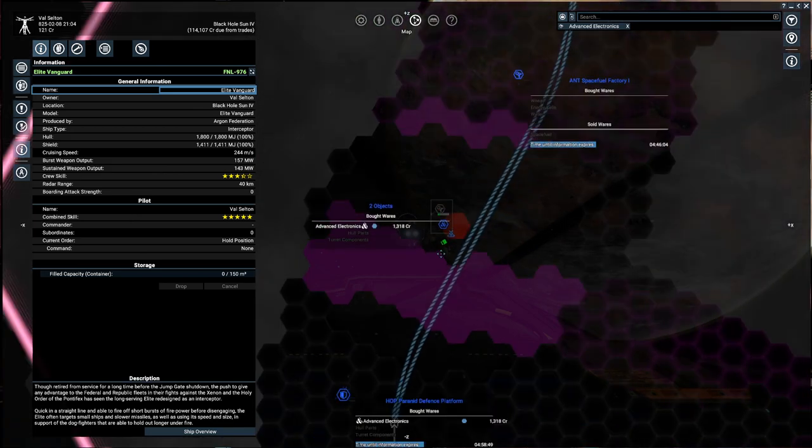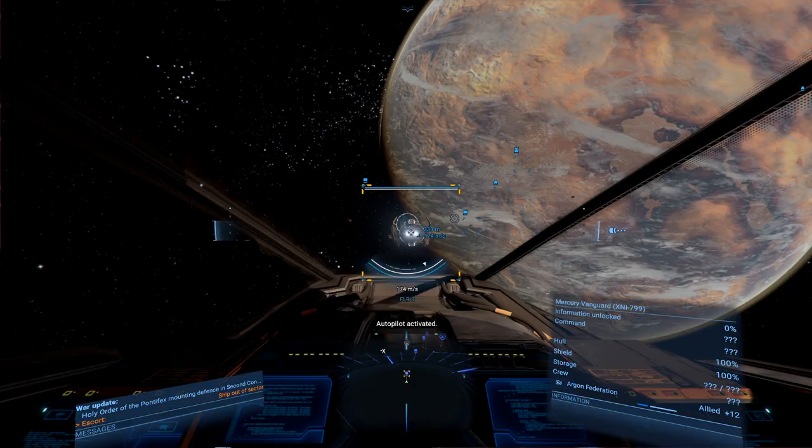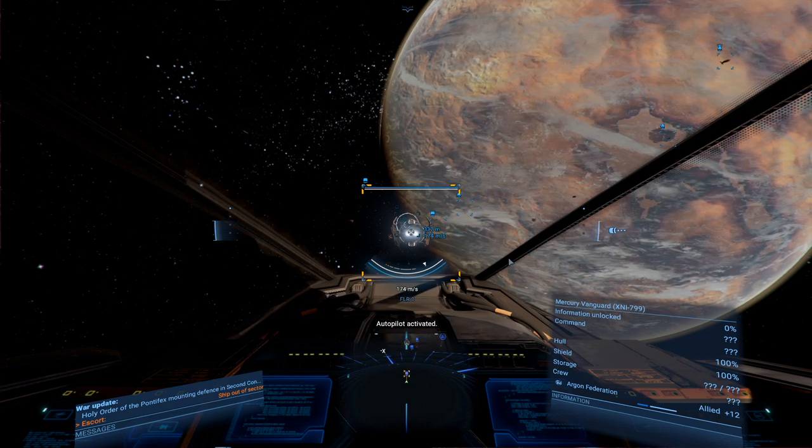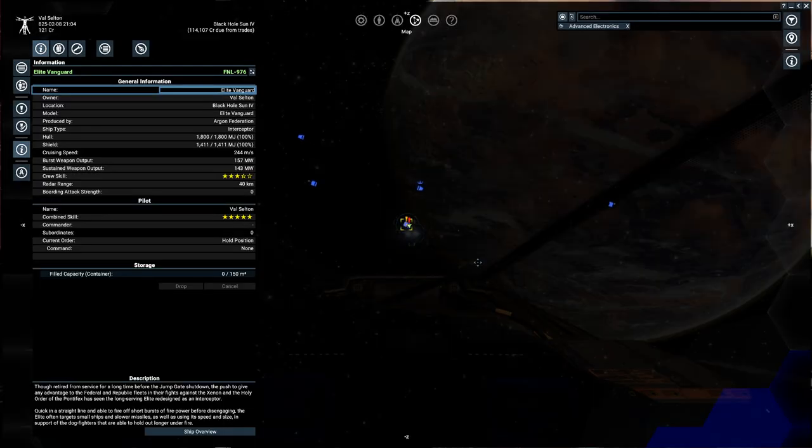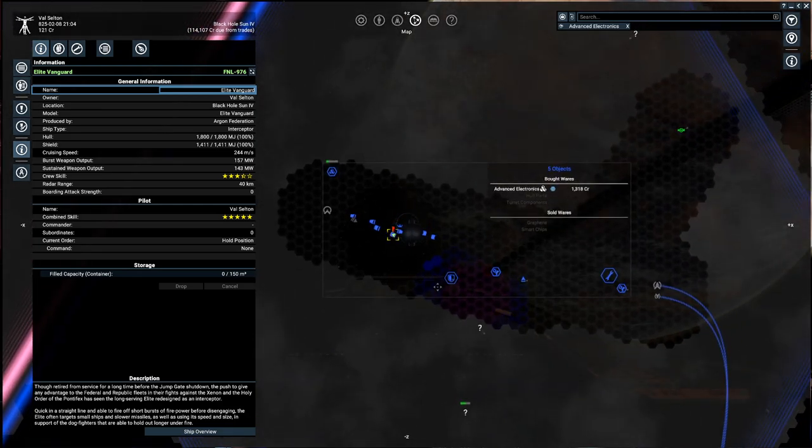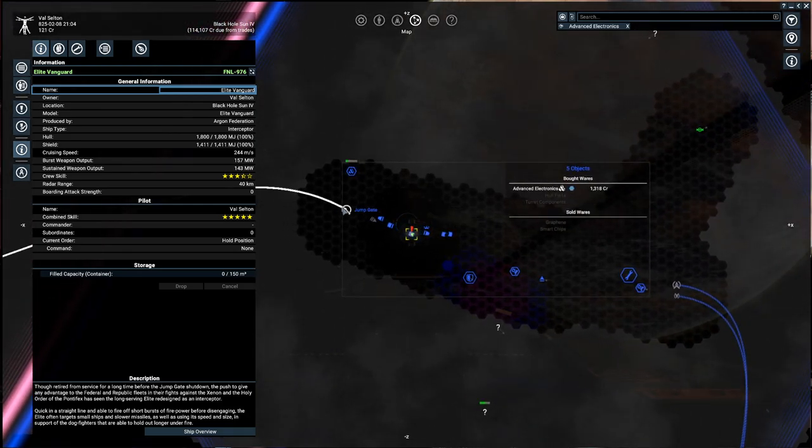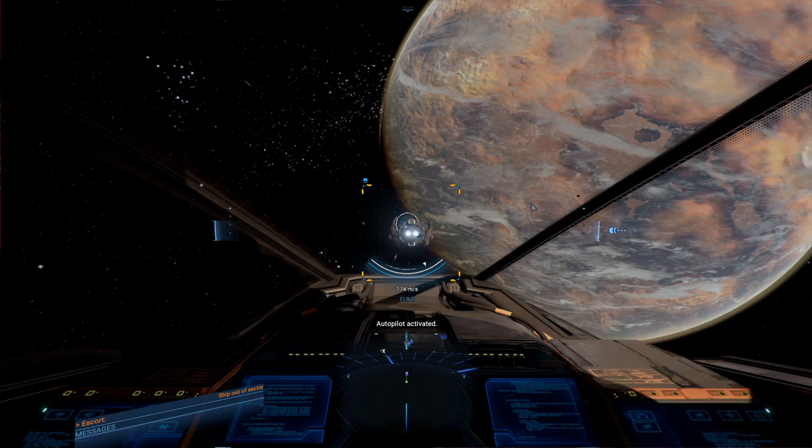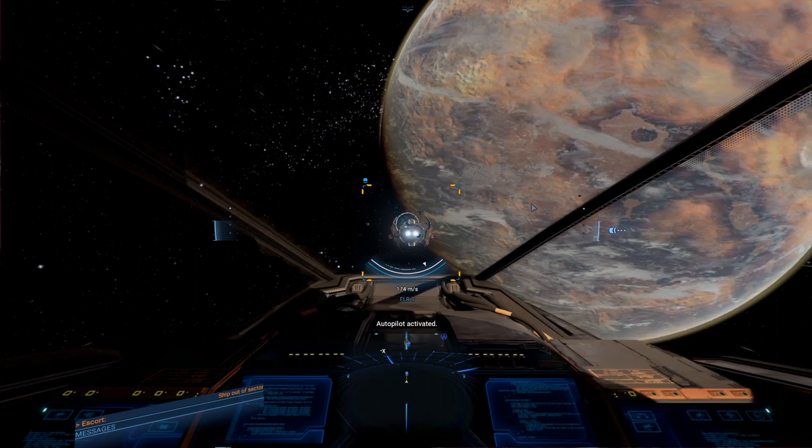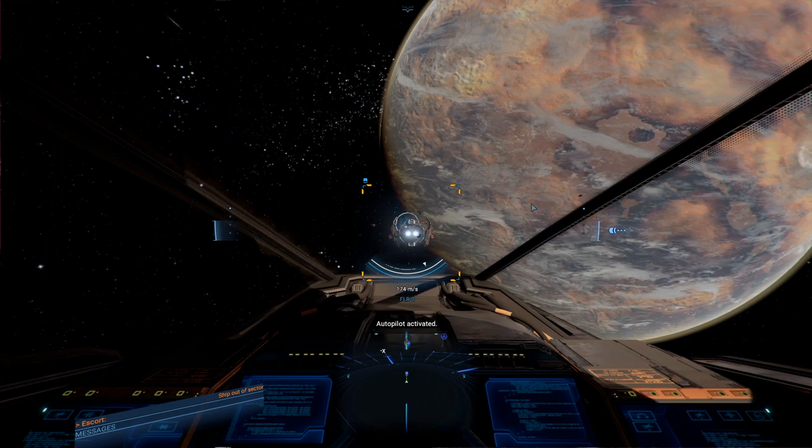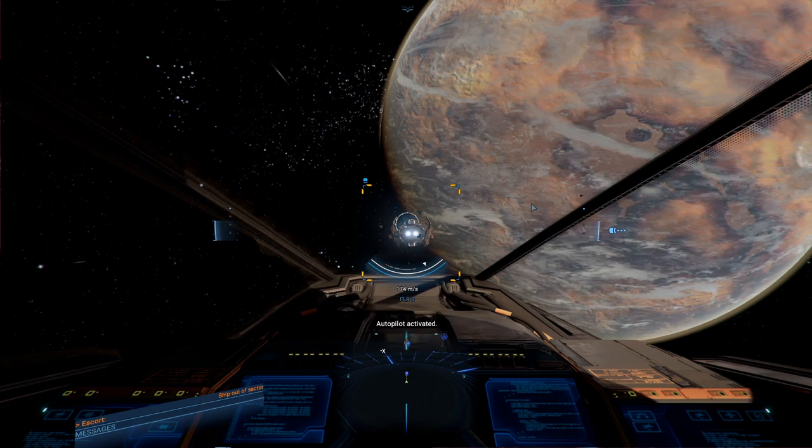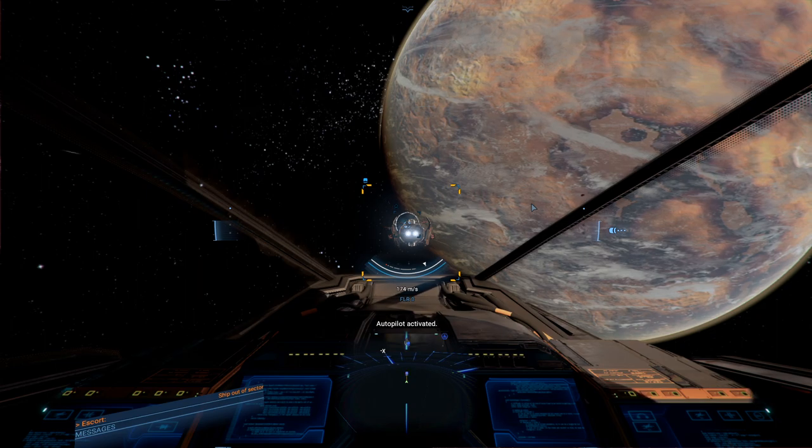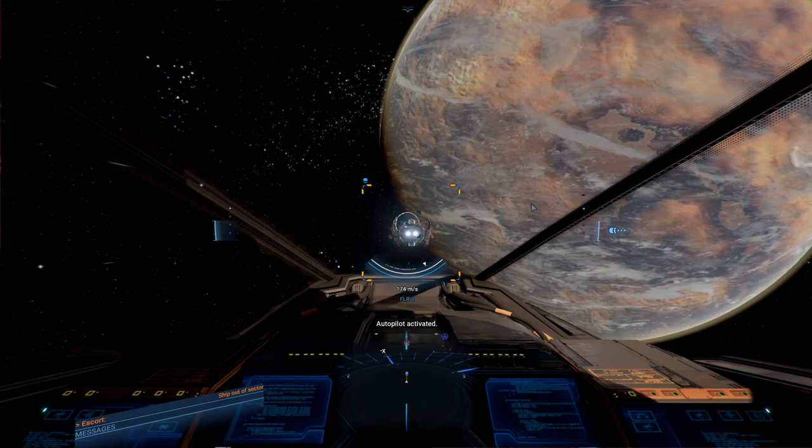I think I'm going to go ahead and put a cut in here, it's a little bit on the early side but this is going to take a while to get to the jump gate. So I'm going to put a cut in here. You can leave your offerings to the engagement gods in the form of likes, comments, subscribes, and bell ringings, and I will see you all next time when this guy leaves the sector. See you all then.